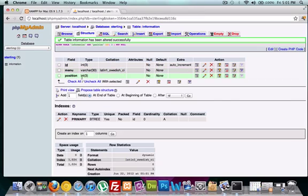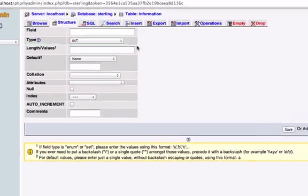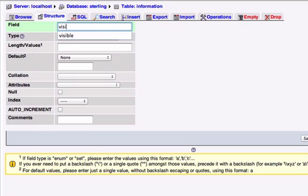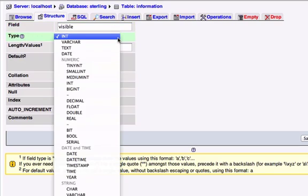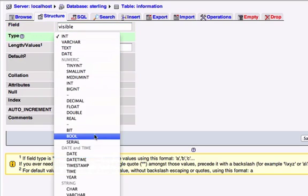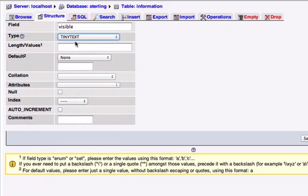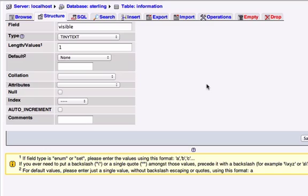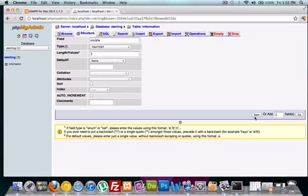And now we've just got one more to do. And we're going to set this field name to visible. And this is going to check, this is a boolean, so it's just going to check if it's true or false. Yes or no, 1 or 0, on or off, so we just need a length of 1. And that should be it.